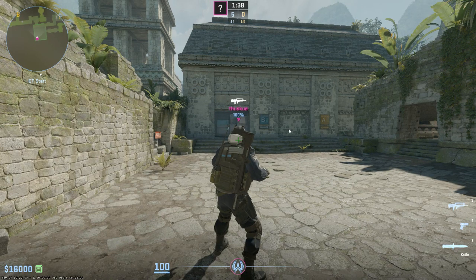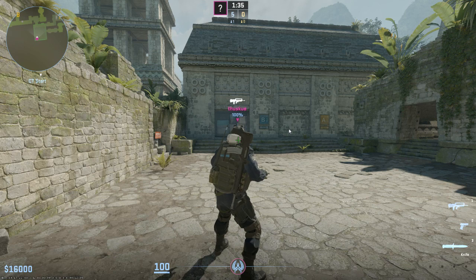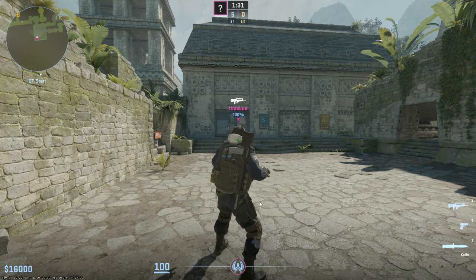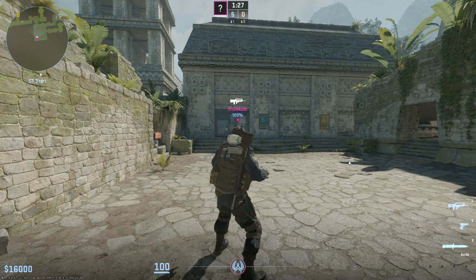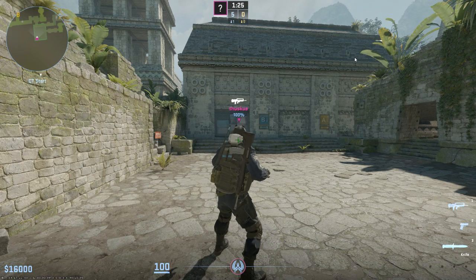Hello guys, this is how to dance in CS2. So without wasting any more time, let's jump straight into the video. The first dance is called the Shakira — I don't know why that is, but it might be because it looks like Shakira moving her waist.